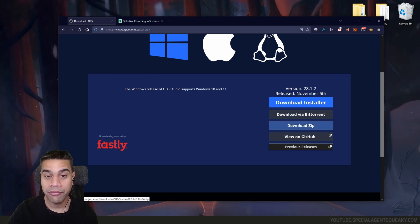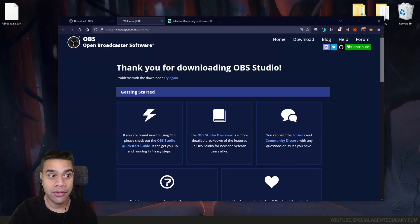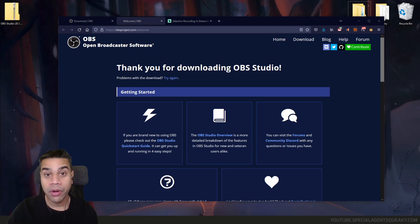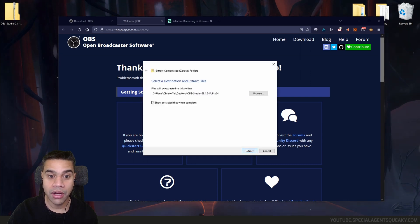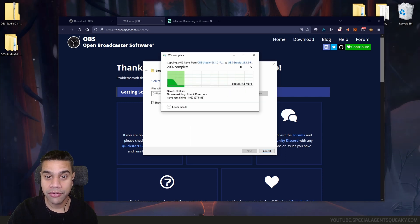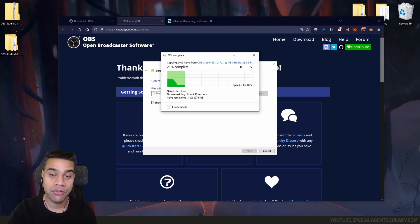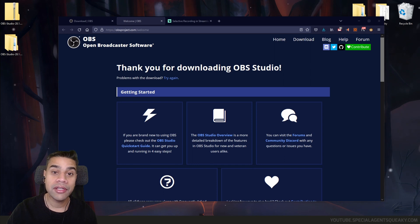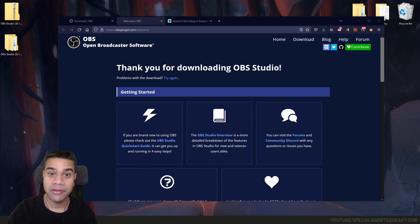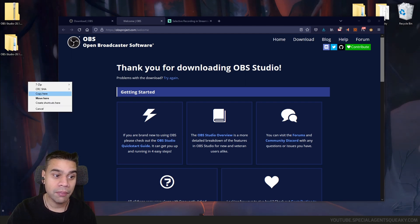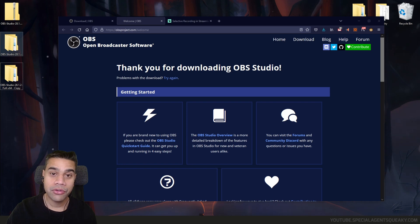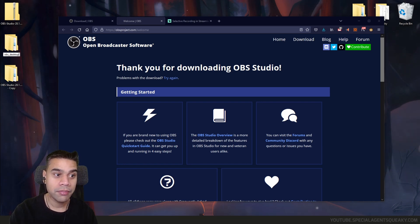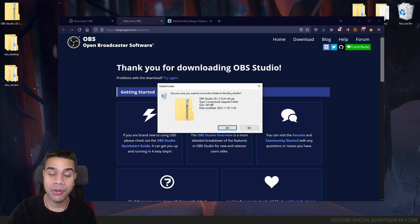I'm going to press download zip file and save it to my desktop. Once it's downloaded, I'll right-click and extract it to a folder on my desktop. Once extracted, we actually need two versions of OBS Studio, so I'm going to copy the extracted folder and rename one to OBS desktop and the other to OBS camera. I can delete the zip file since we no longer need it.